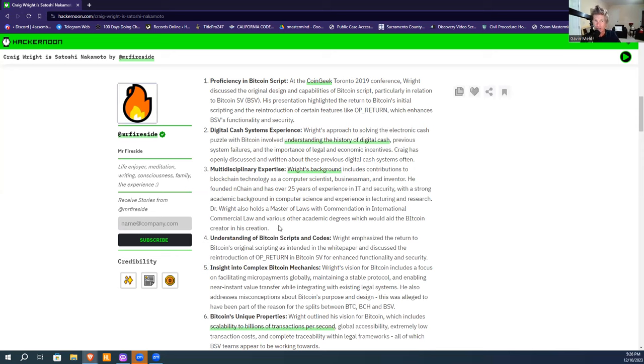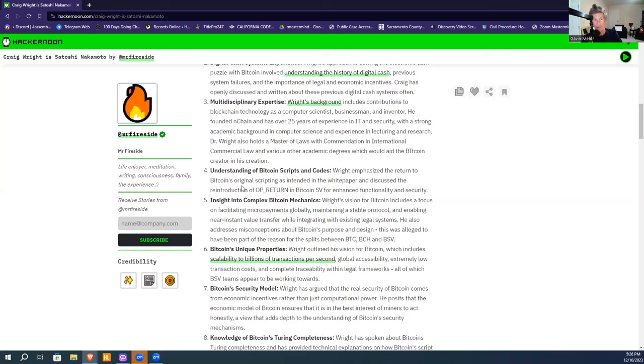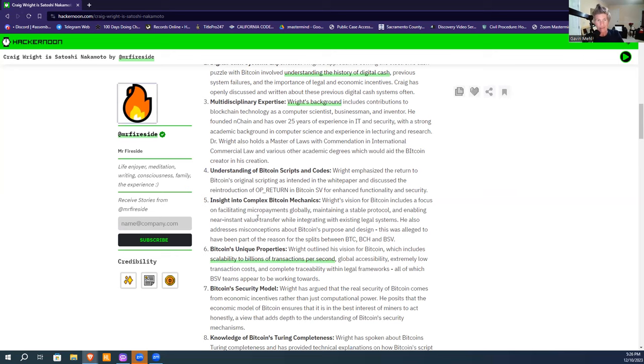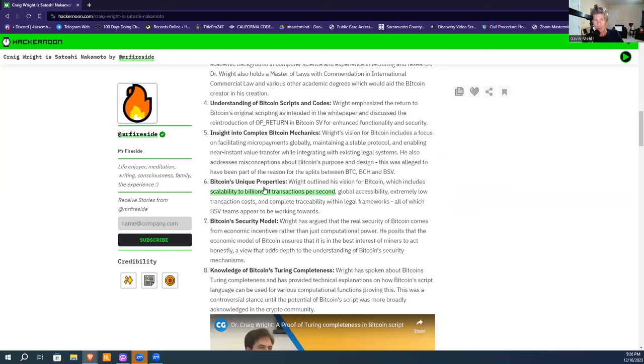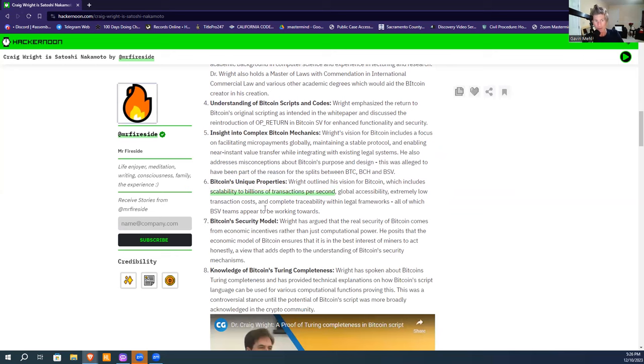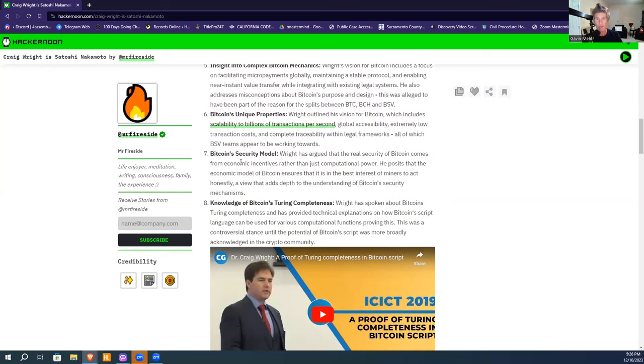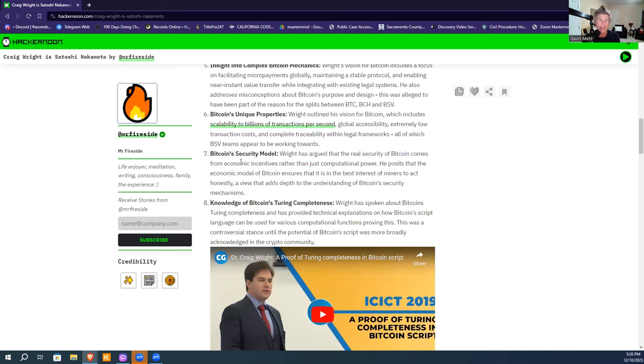He understands Bitcoin scripts and codes, has insights into complex Bitcoin mechanics like smart contracts and micro payments globally on Bitcoin, and Bitcoin's unique properties including scalability to billions of transactions per second, which he talked about with Bitcoin Satoshi Vision.